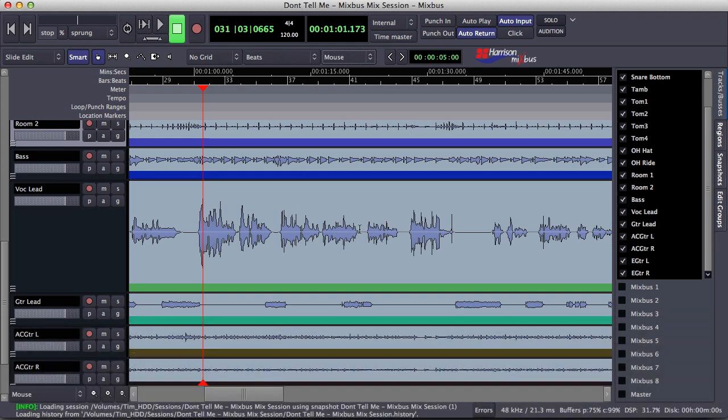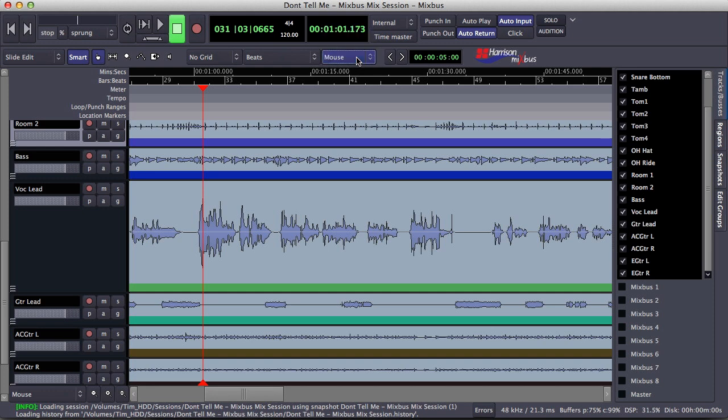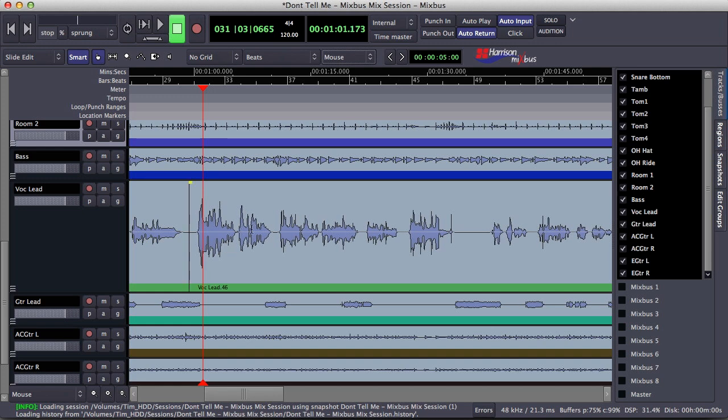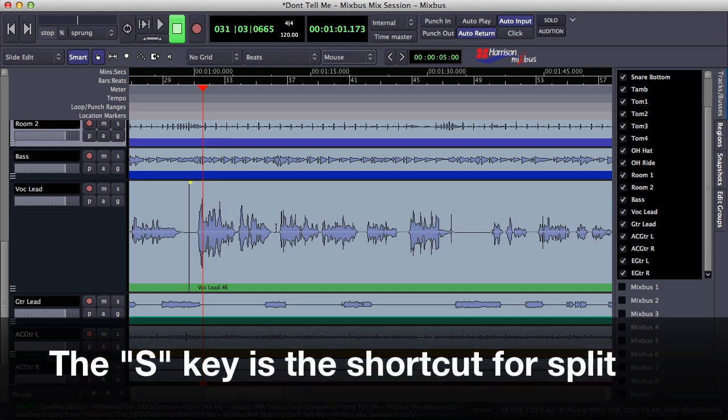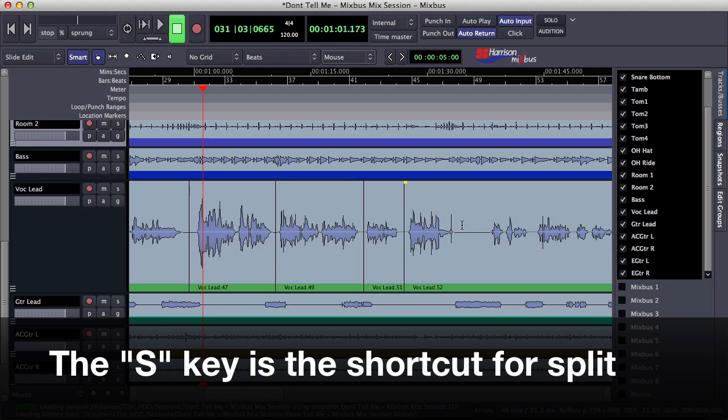I find the easiest way to use this is to have mouse selected as my edit point, because then I can split up the waveform just by moving my mouse. So for instance, if I want to split up the phrases of this vocal, I can simply start at the beginning and then make my splits using the mouse as my edit point.